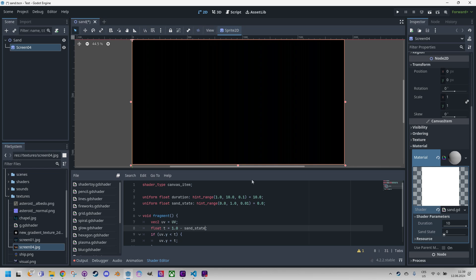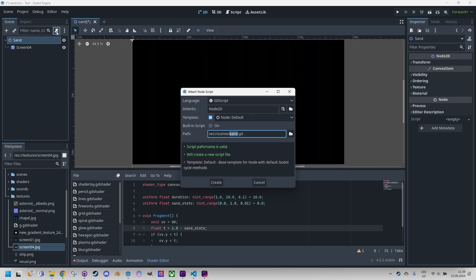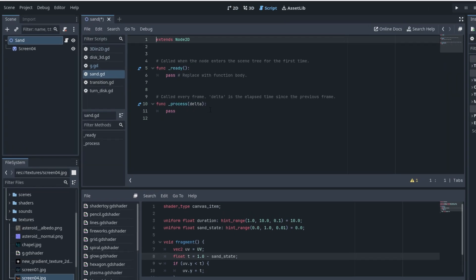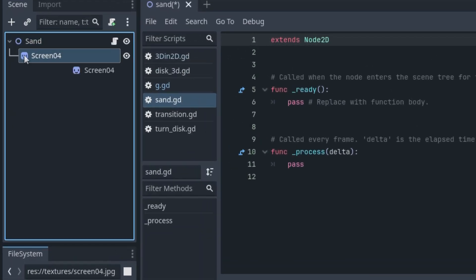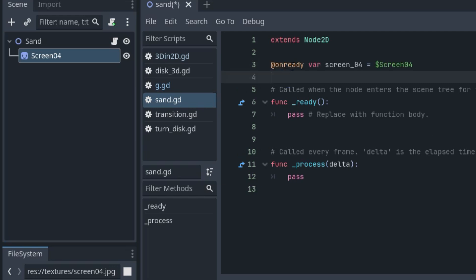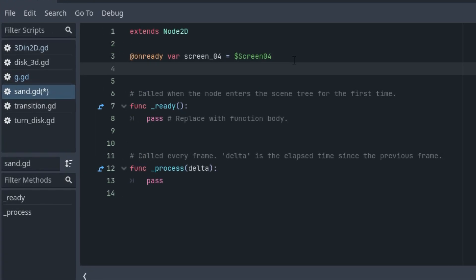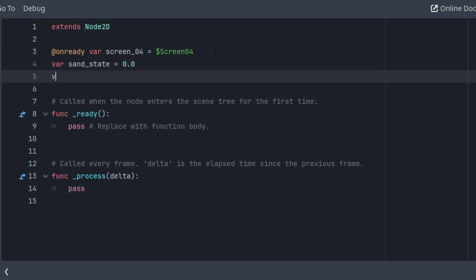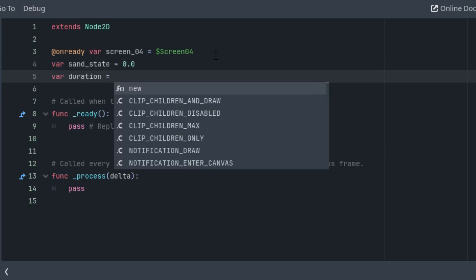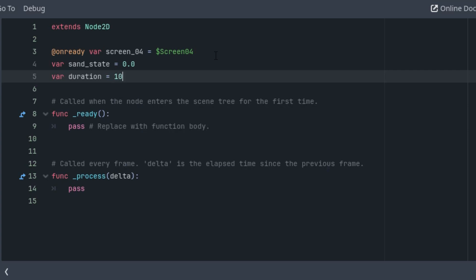So it's time to create the script which I'll add to the root node of our scene right here. Click create new Sand.gd script, create. And what do we need? Now we need a reference to the Sprite2D, so I'll drag it there with while holding the ctrl key to create this @onready declaration. And we will need our sand_state that starts at 0 and of course the duration that starts at 10 just like in the shader code.